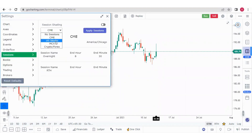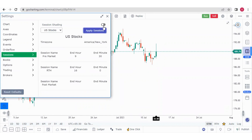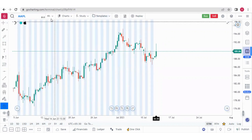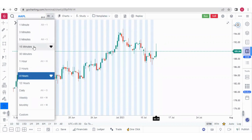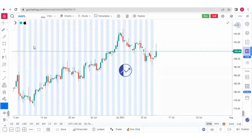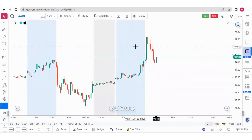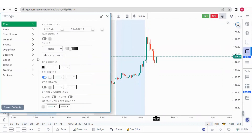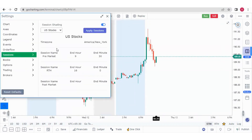We have CME, US stocks, and MCX sessions available. Right now it's a US stock session. We can apply this and also put the shading on. This is a 15-minute chart, and the sessions are shaded. For US stocks, we have pre-market, regular trading hours, and post-market sessions based on the timings.